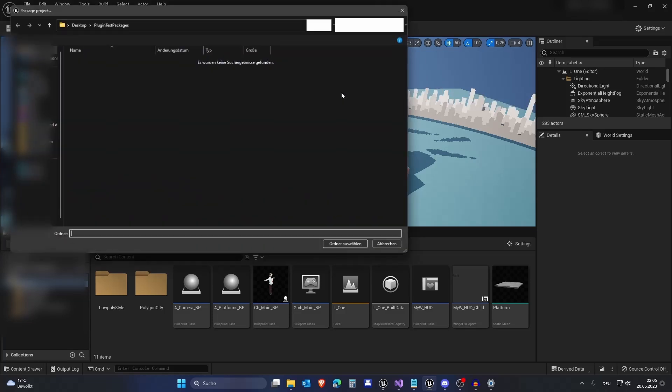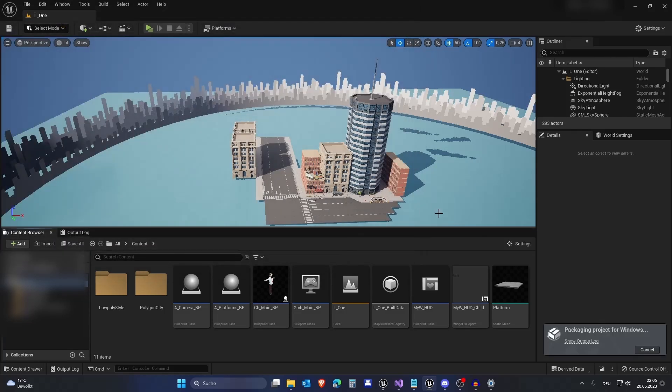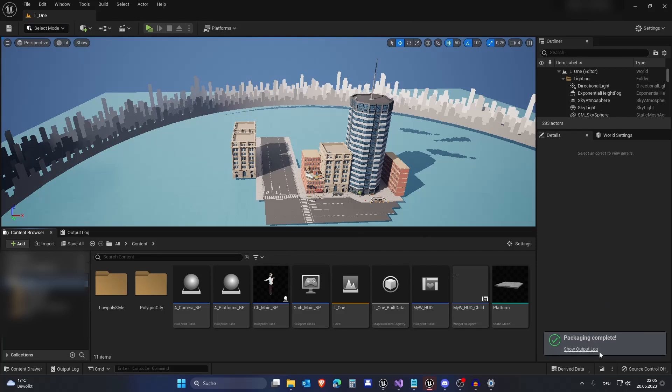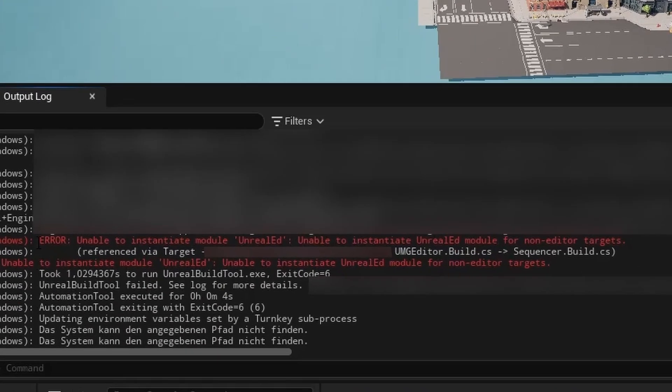And to our surprise, we get a package complete message. But if we take a look into our output log, we can see that an error occurred. It states, unable to instantiate Unreal ED module for non-editor targets.